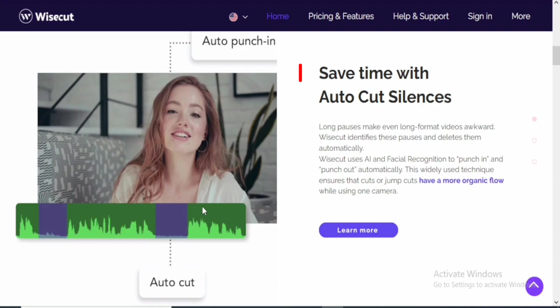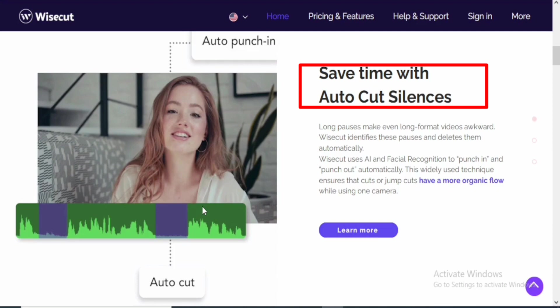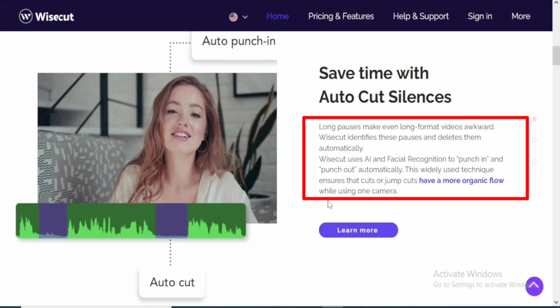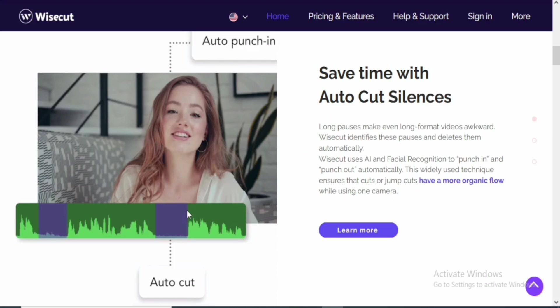If you come over to the next one, you're going to see that it saves time with auto-cut silence. Just with a click of a button, all of the silence in your video are going to be removed. Long pauses make even long-format videos awkward, so Wisecut identifies pauses and deletes them automatically. Wisecut uses AI and facial recognition to punch in and punch out automatically. This widely used technique ensures that cuts or jump cuts have a more organic flow.